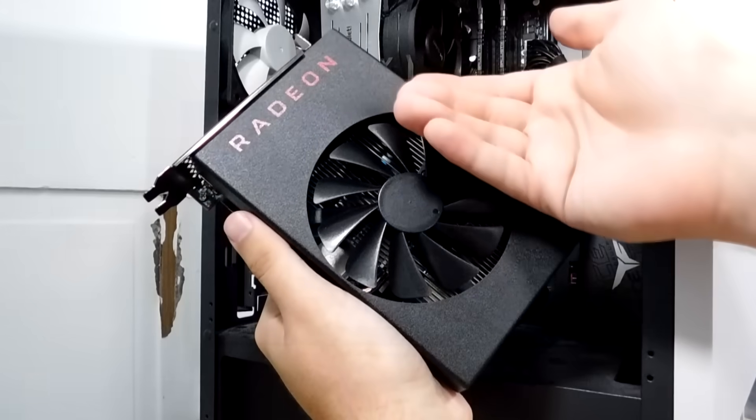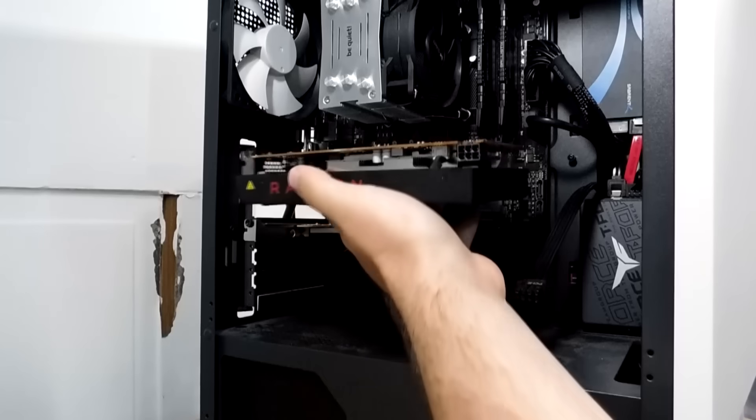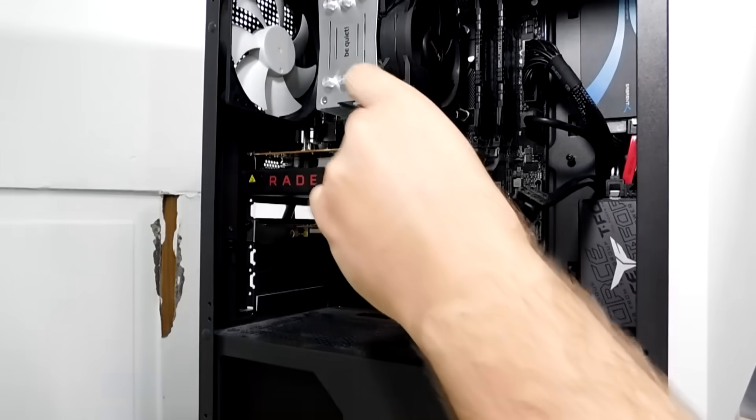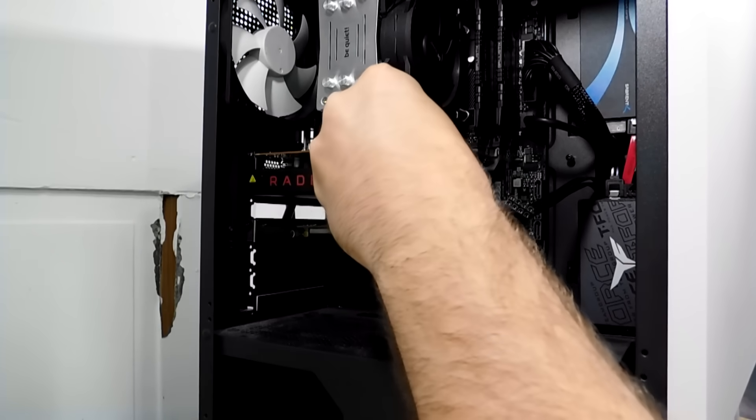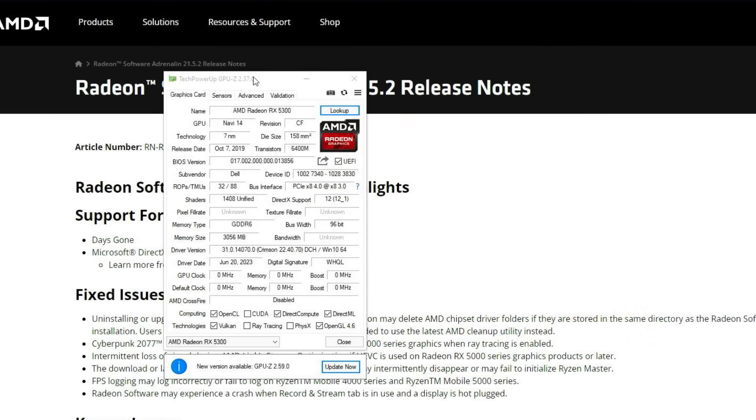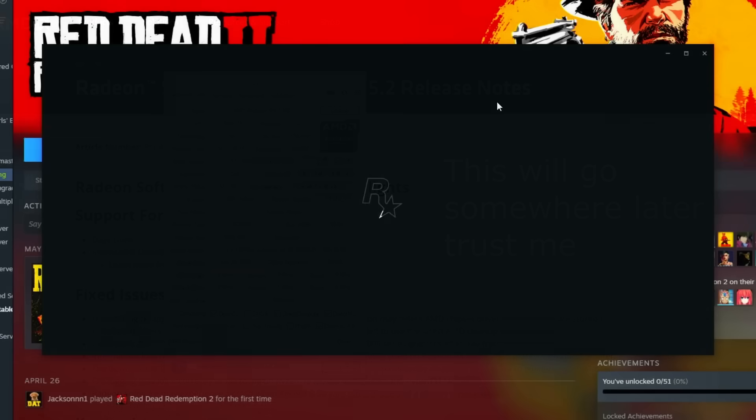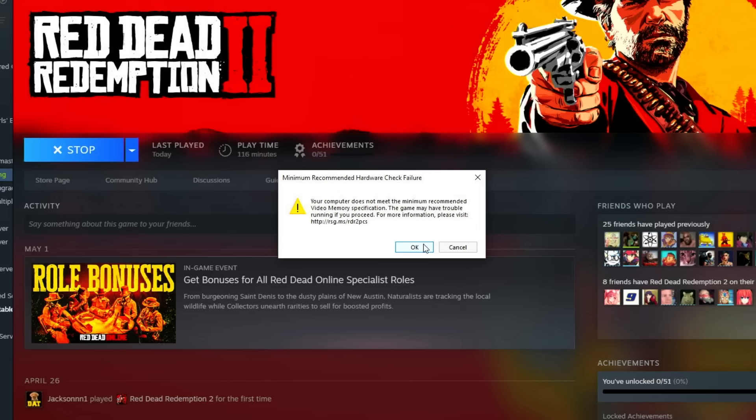I installed our RX 5300, plugged it in with a 6-pin power connector, and booted up my test bench. Windows gave it some random drivers it found online immediately, and I went with those because they seemed to be the latest to me. I booted up Red Dead Redemption 2 and was immediately met with a message stating that my drivers were out of date and that my PC did not meet the minimum VRAM spec requirements. Strange. I have never seen Red Dead do this, and also weirdly enough, the game booted anyways. Cool, I guess.